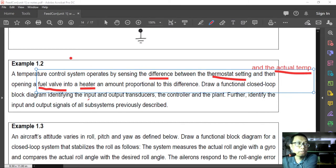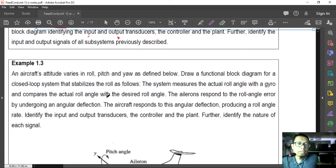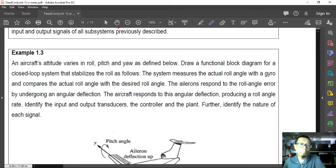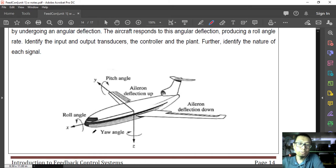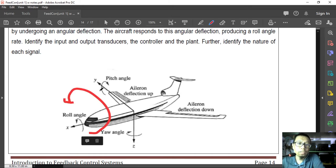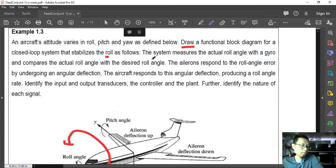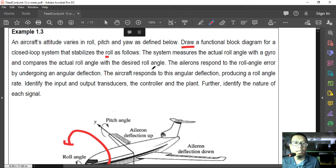Let us move to example 1.3. An aircraft's altitude varies in roll, pitch, and yaw. Roll is the side-to-side rotation; pitch is the nose going up or down; yaw is the left-right facing direction. We are asked to draw a functional block diagram for a closed-loop system that stabilizes the roll. The system measures the actual roll angle with a gyro and compares it with the desired roll angle.